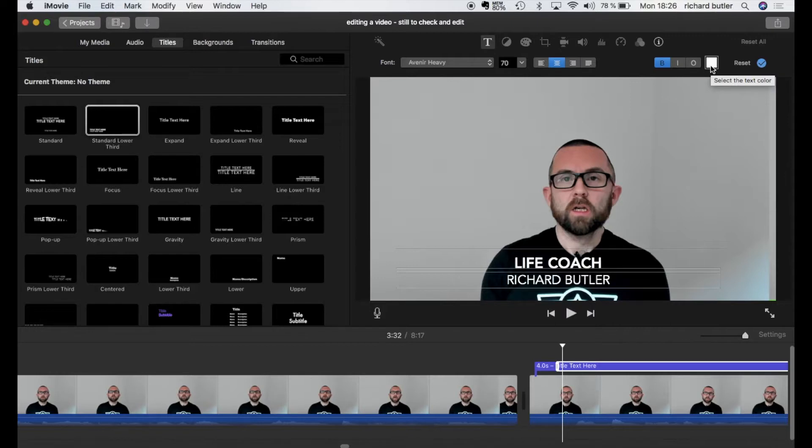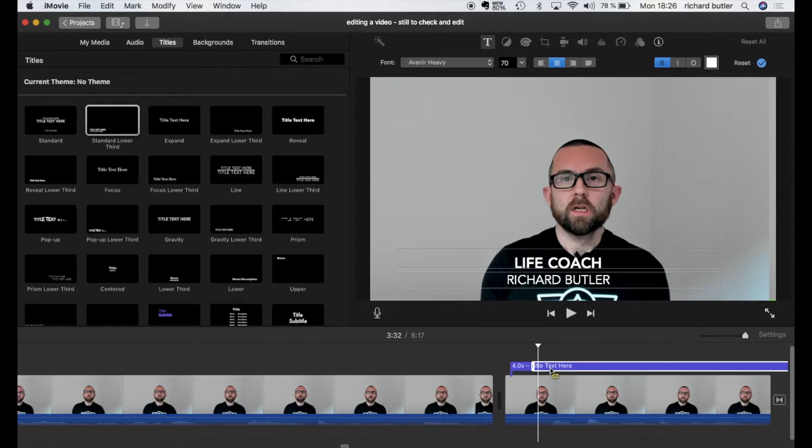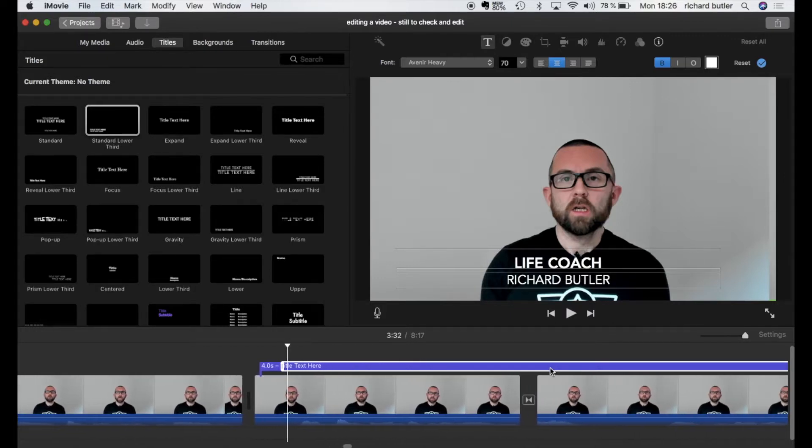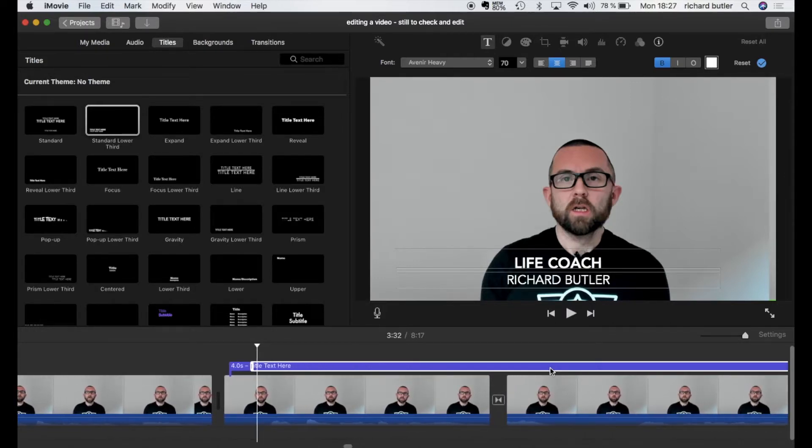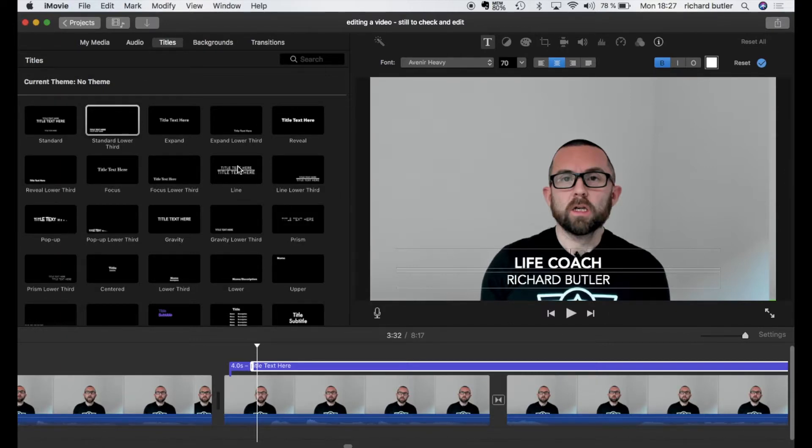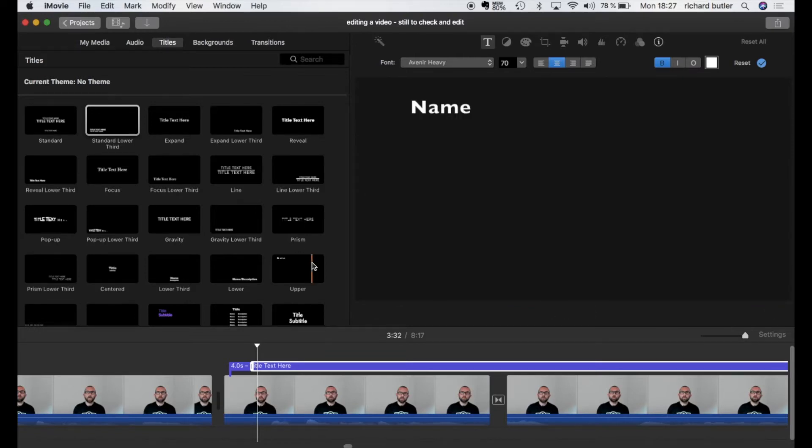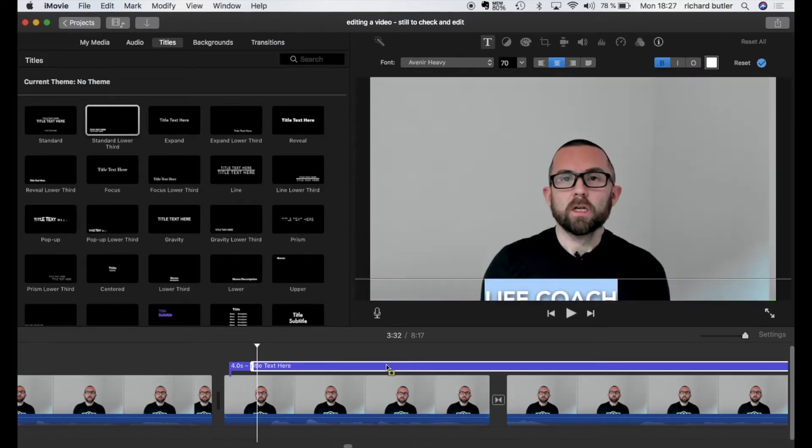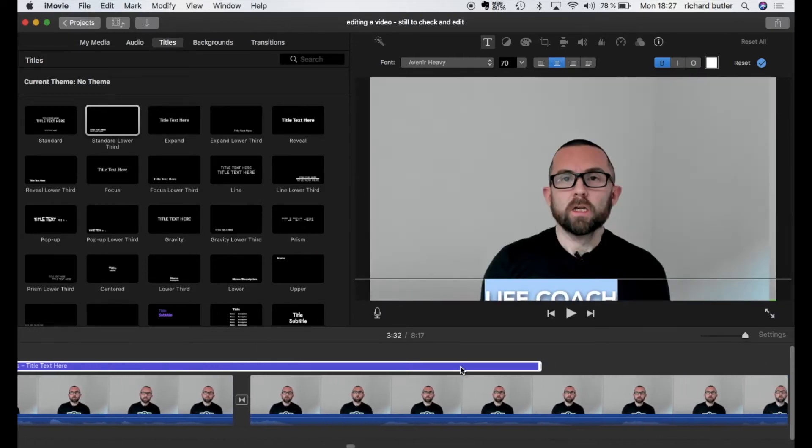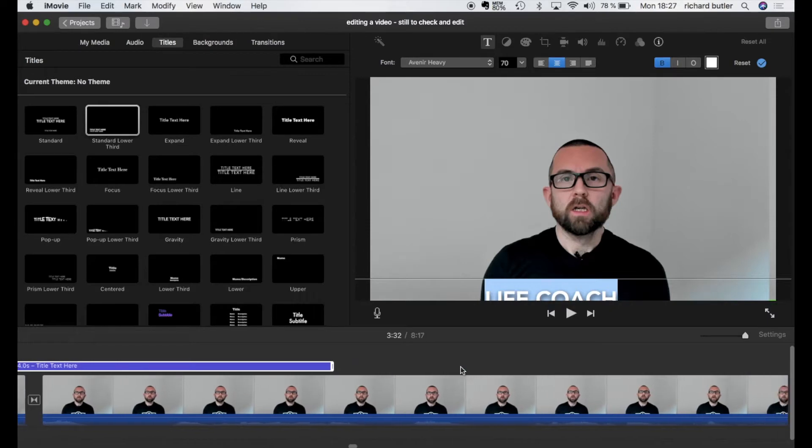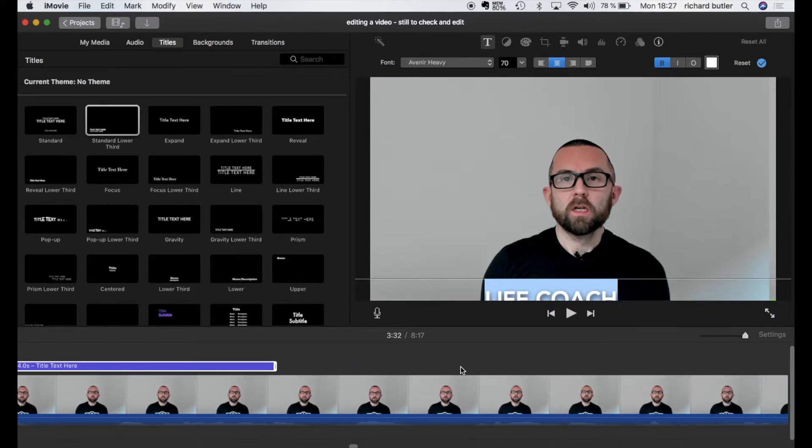Now when I've done that that's it. That's that title. But what I would suggest is you use all the same style of titles. Because if you suddenly change to a line and then you put in a lower third it just makes things very confusing. So try and keep everything exactly the same.